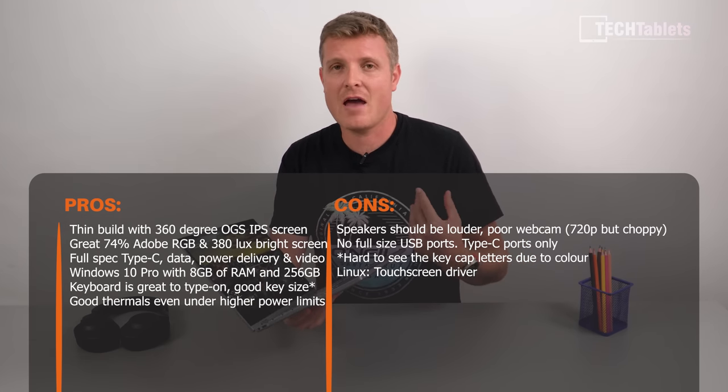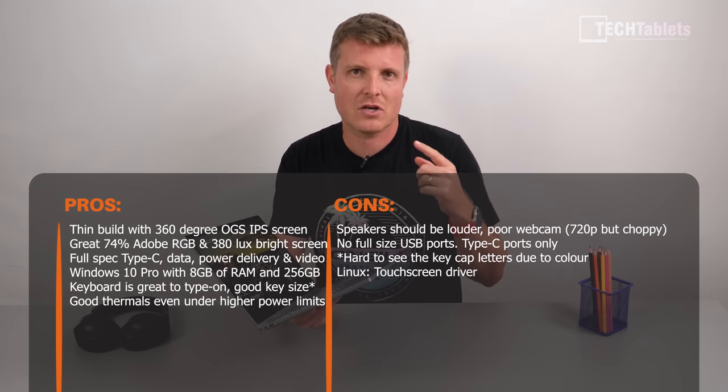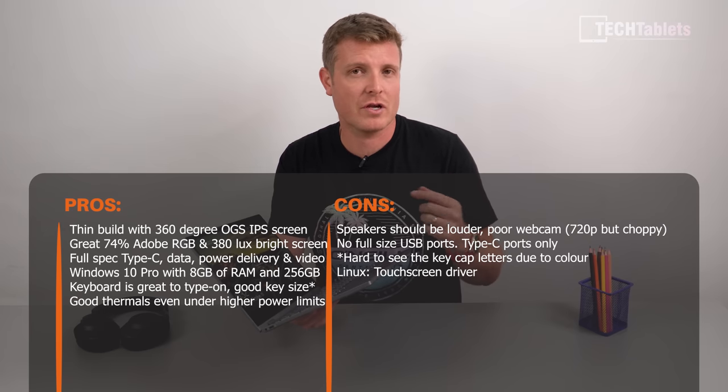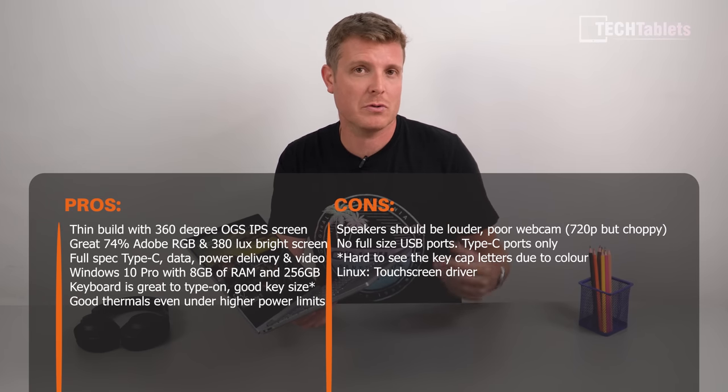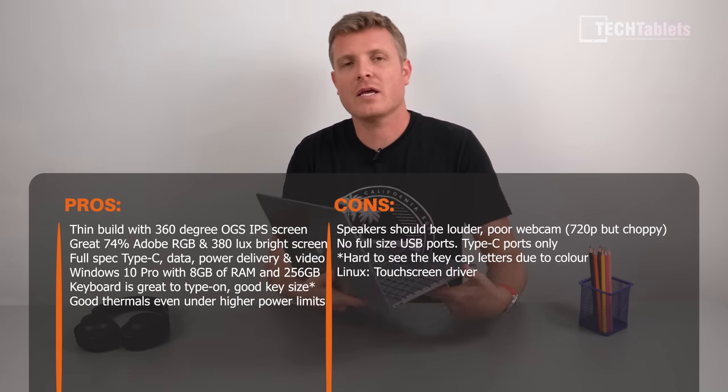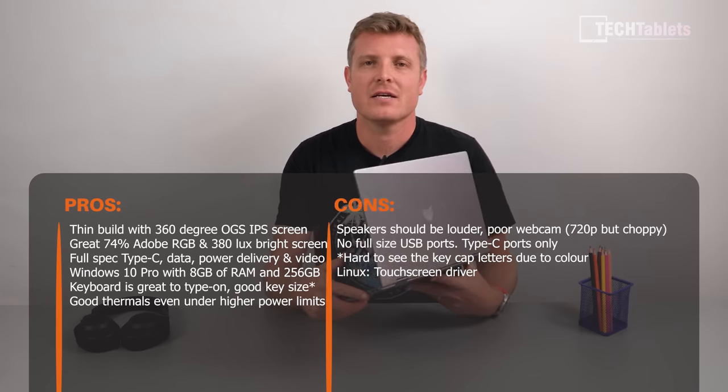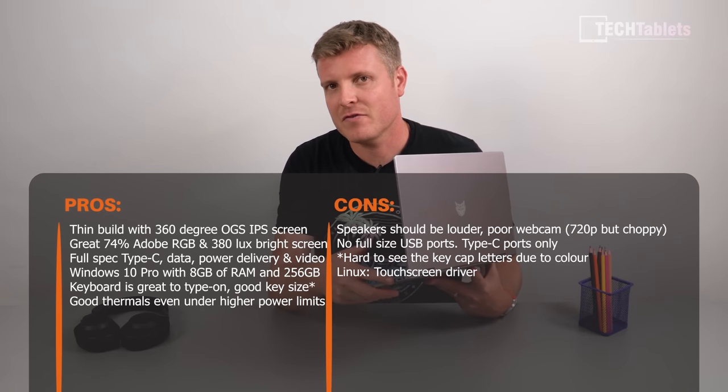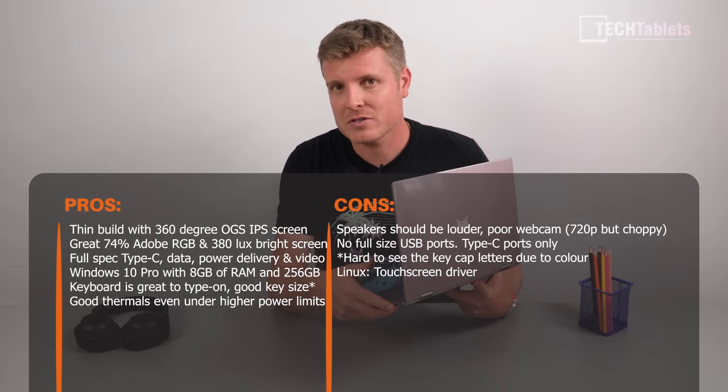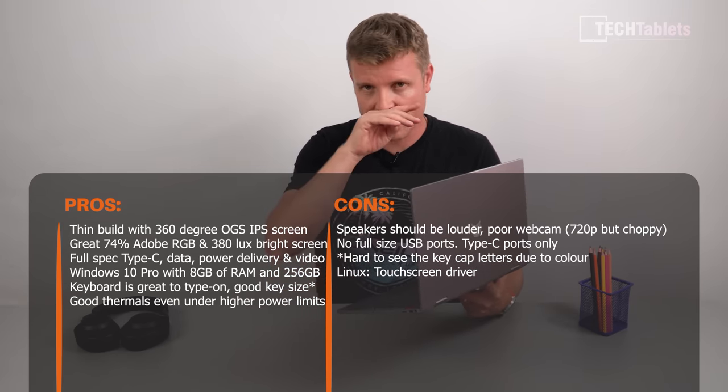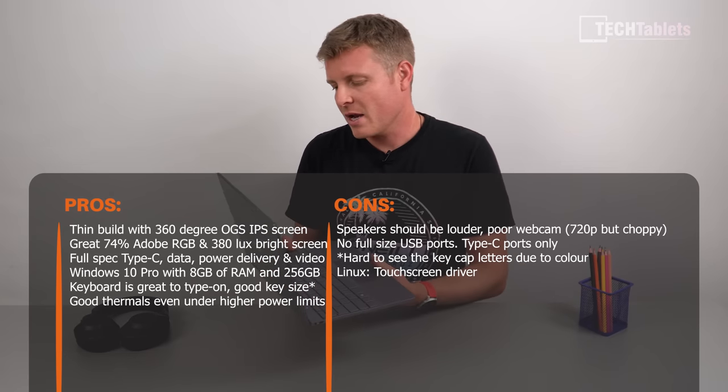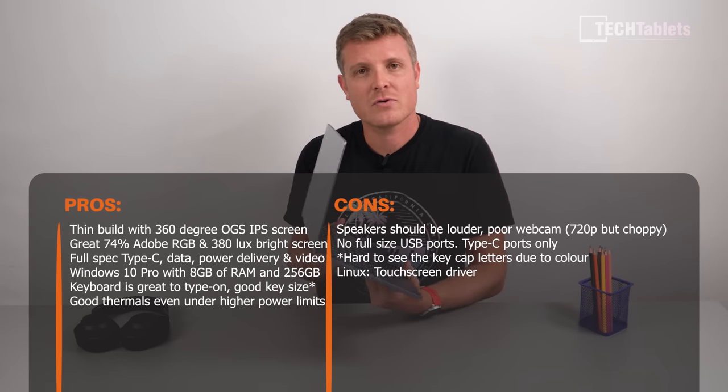Now we've only got the Type-C ports either side which I think is a bit of an error. You really need, to me at least, to have one Type-A port, sorry, so full-size USB on there.